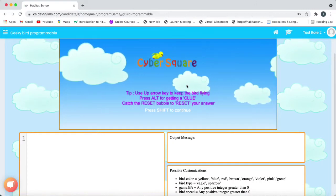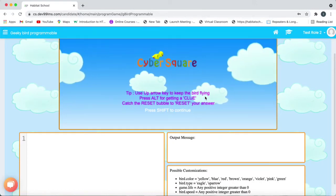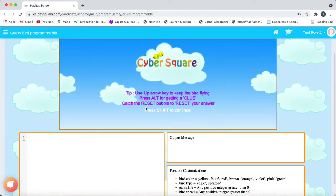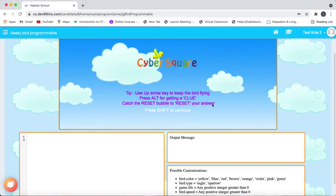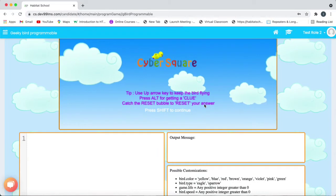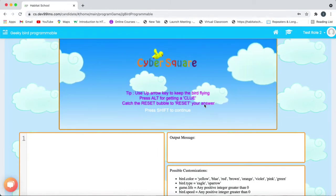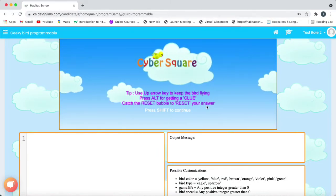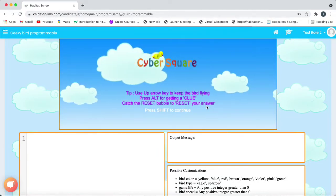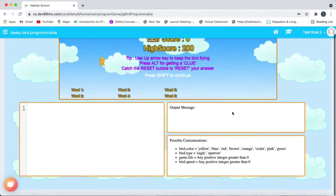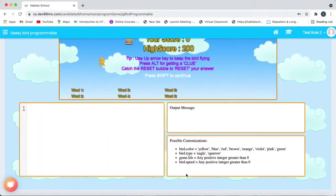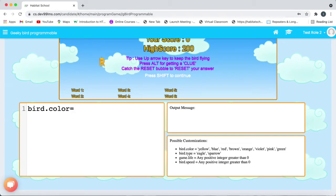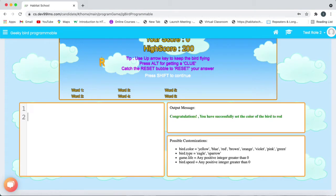Here you can change the bird's color and also change the bird which is currently sparrow into an eagle. So let's do an example. So first let us change the bird's color. So type bird.color on the left side, bird.color is equal to and the color you want to change it into. I'm giving red and then click enter.